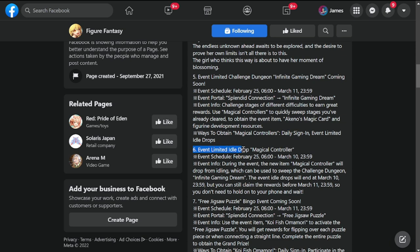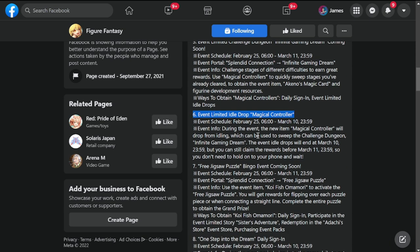We'll be obtaining magic controllers through daily sign-in event and limited idol drops. Number six: event limited idol drop magic controller starting February 25th up to March 10th.